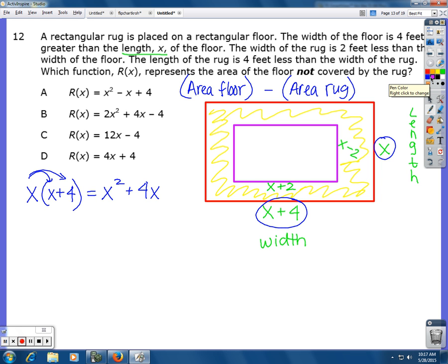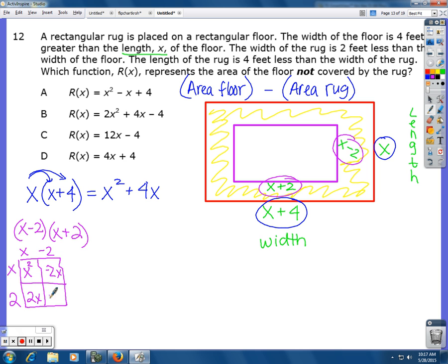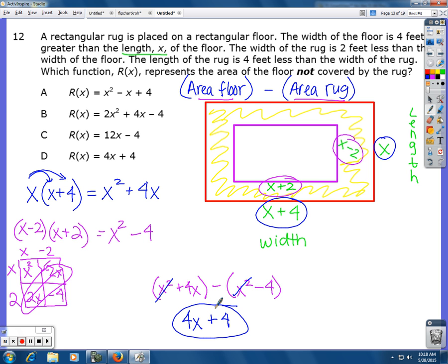The area of the rug is the length times the width: (x minus 2) times (x plus 2). I'll use box multiplication, FOIL, or double distribution — x squared minus 4. Now, area of floor minus area of rug: (x squared + 4x) minus (x squared − 4). The x squared terms cancel, leaving 4x, and minus a negative four becomes positive four. So the answer is 4x + 4.